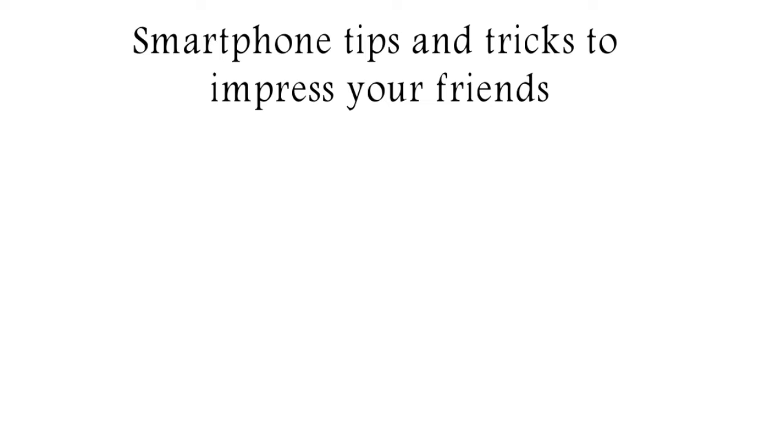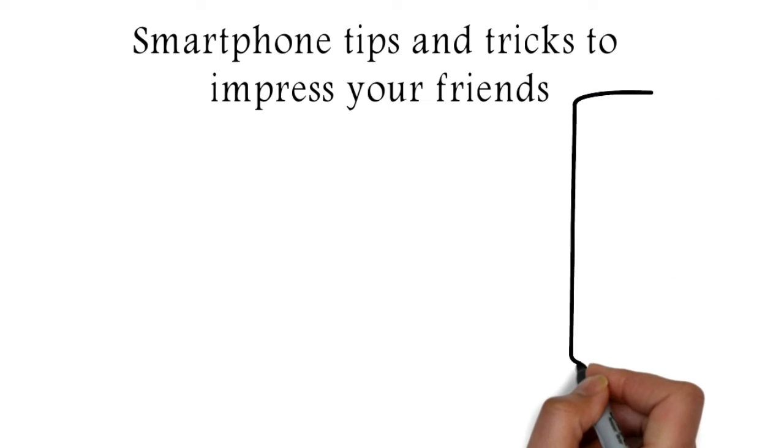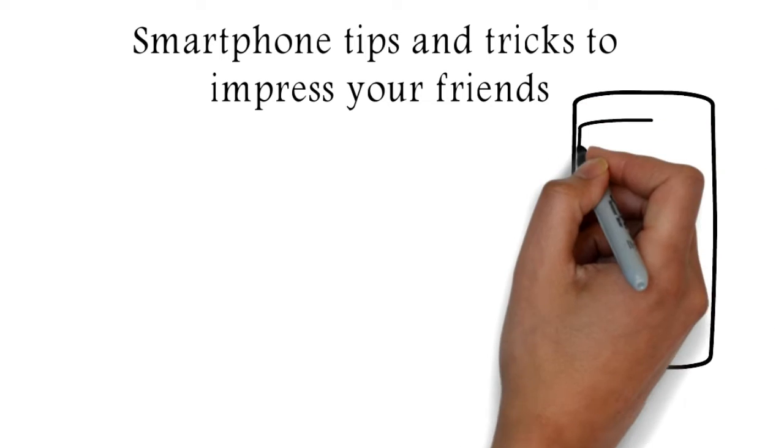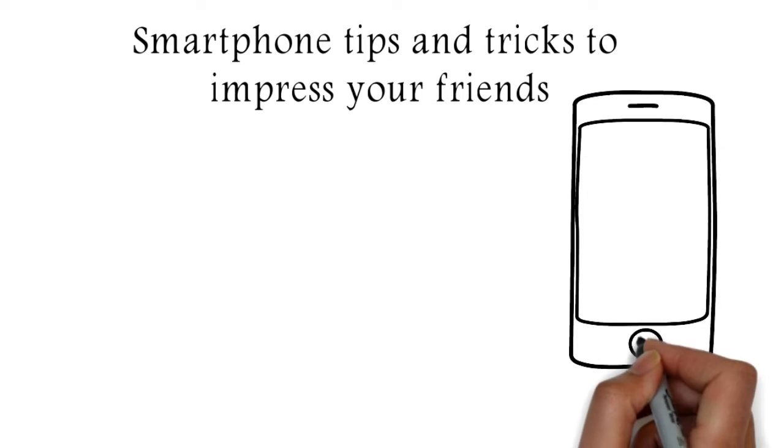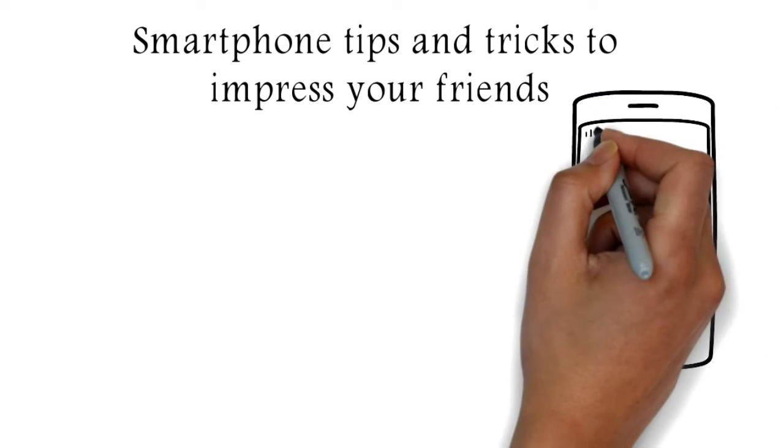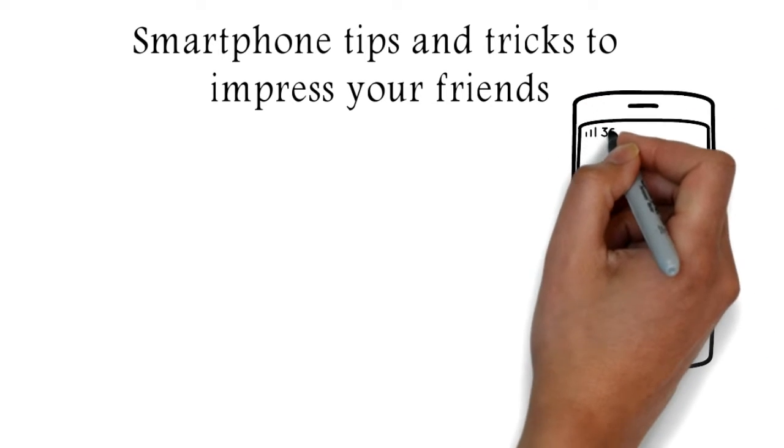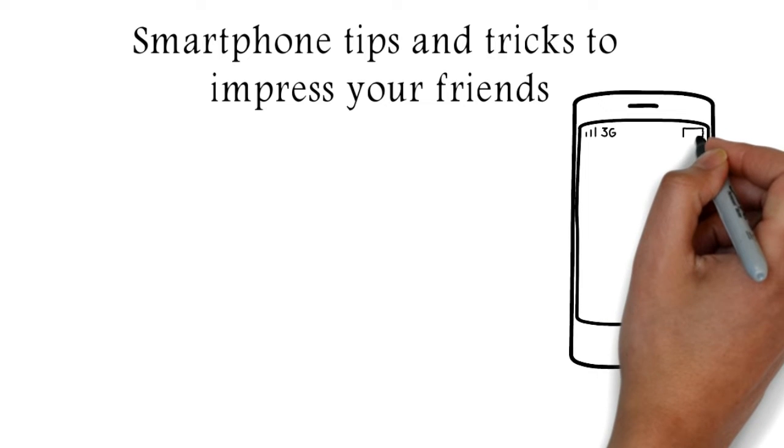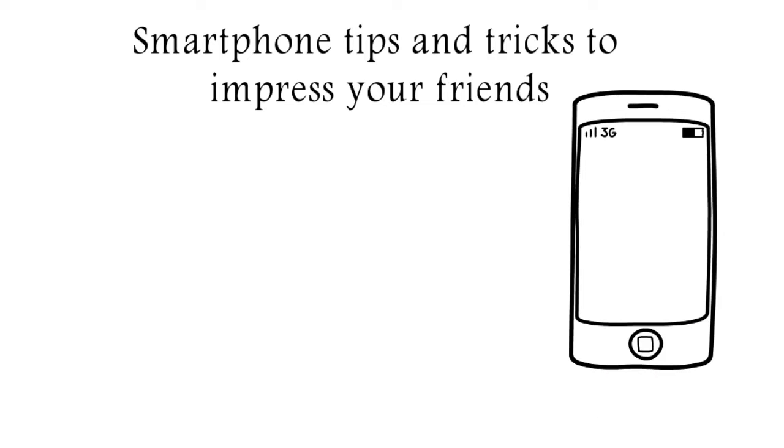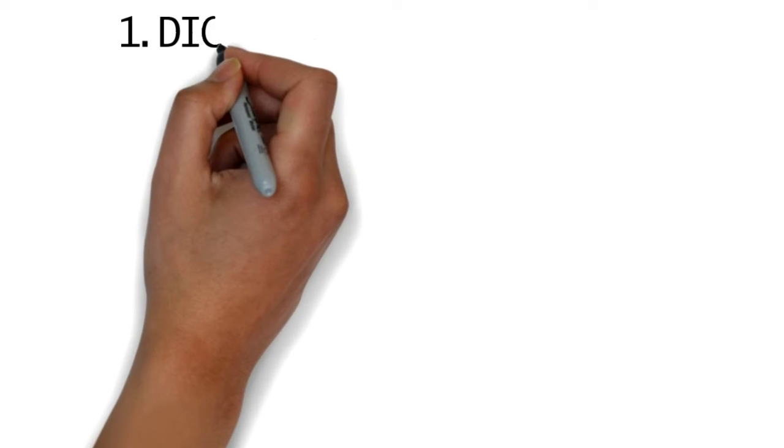Smartphone tips and tricks to impress your friends. There's more to your smartphone than you might think. Underneath its user-friendly simple surface, there are all kinds of hidden features and shortcuts you can take advantage of, doing more with your handset of choice.